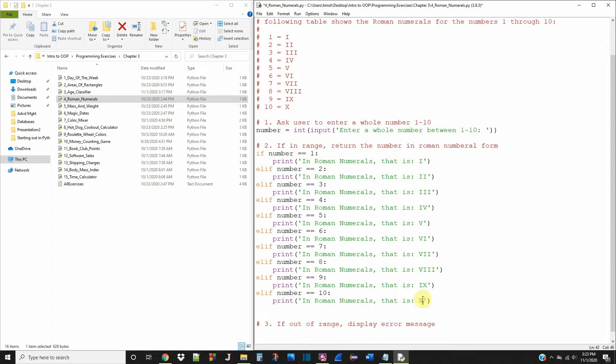Okay, so we should be all set. If number is 1, it's I, and it goes on.